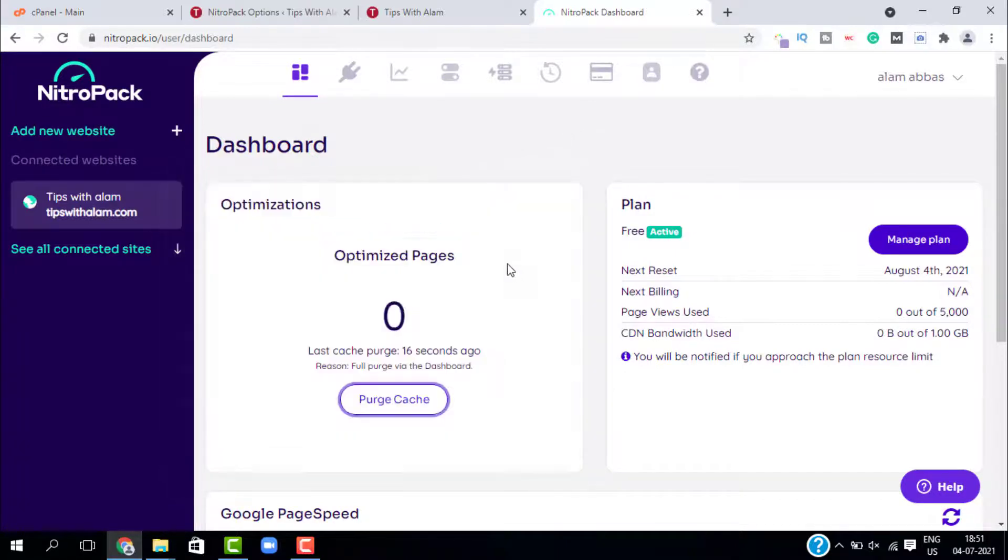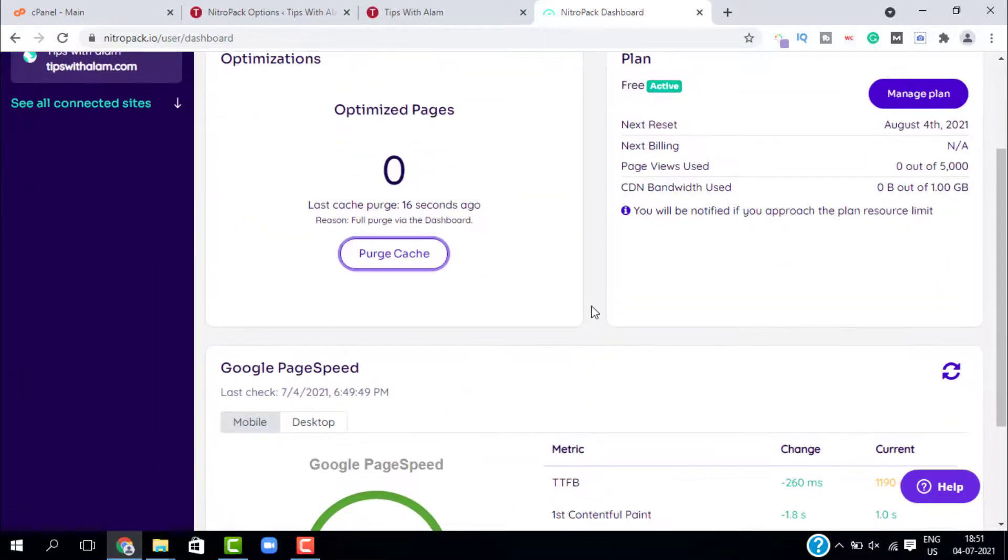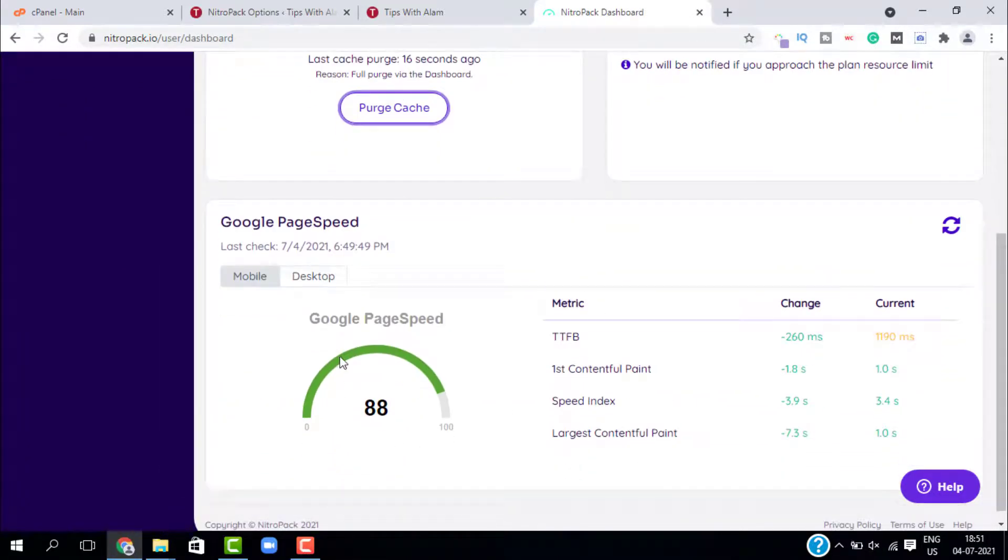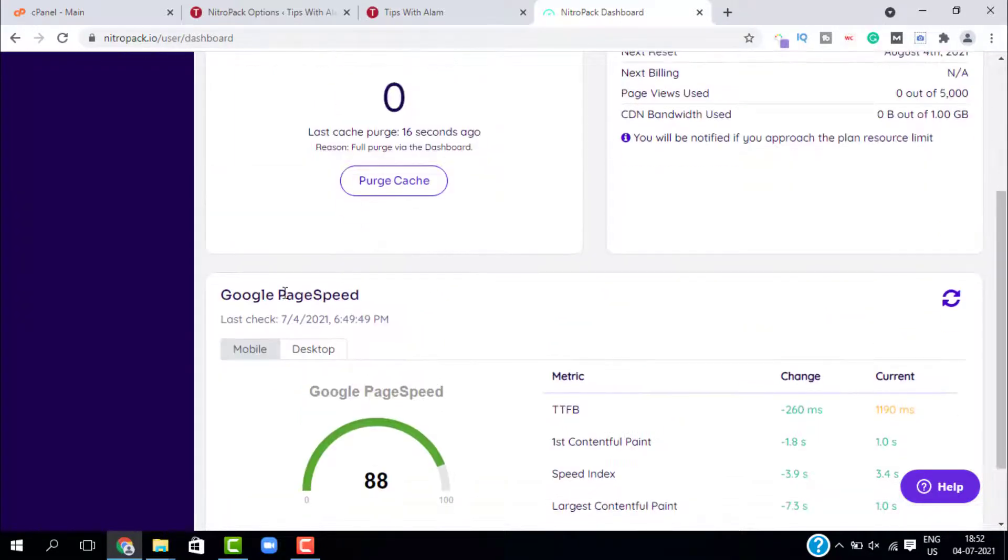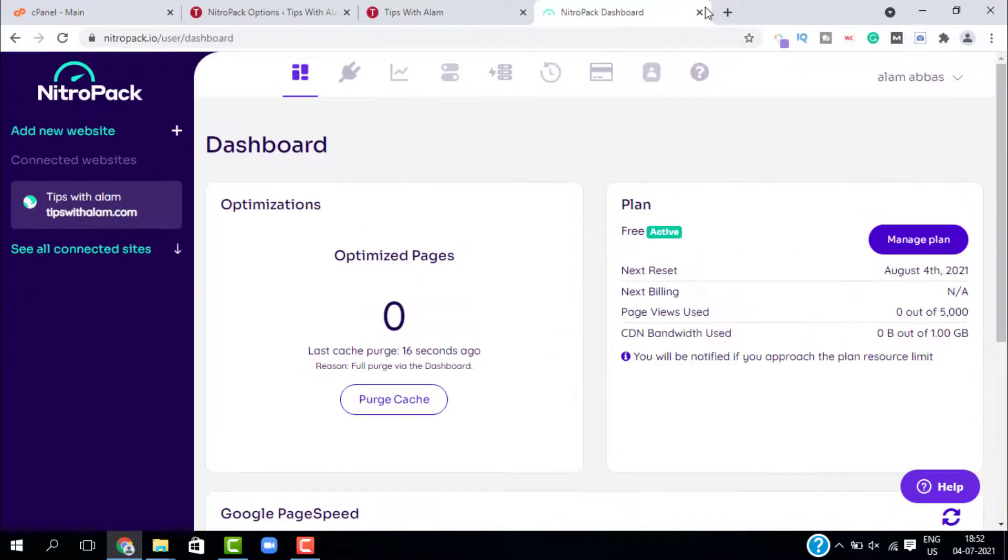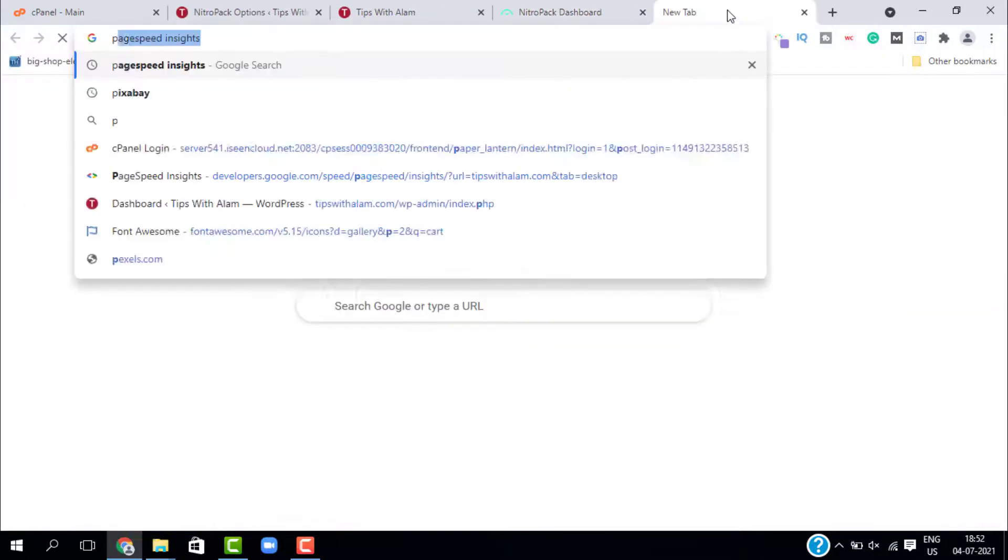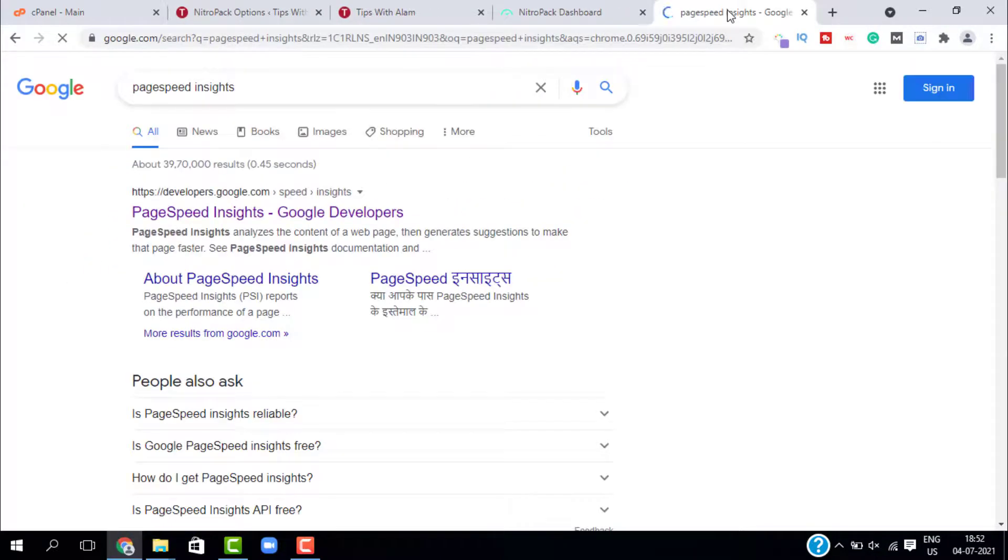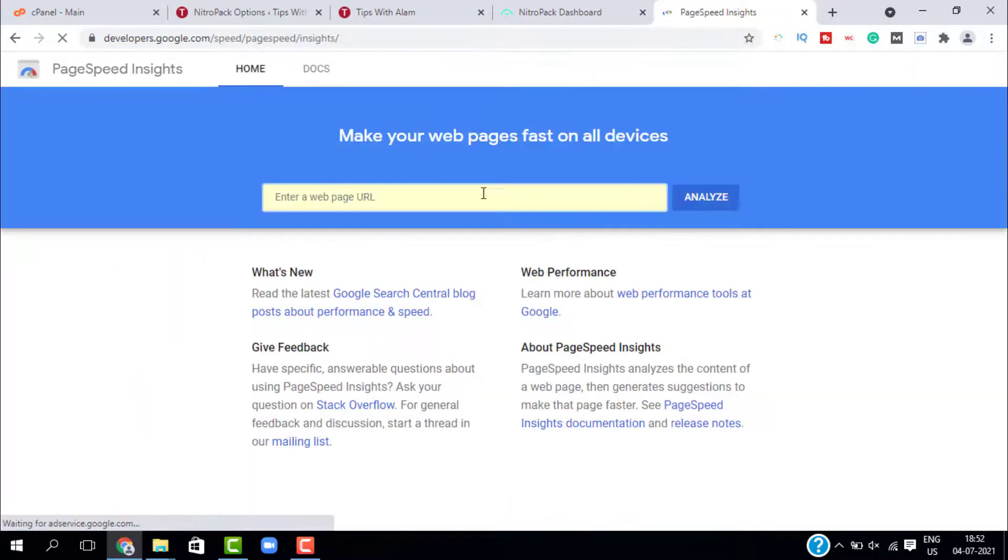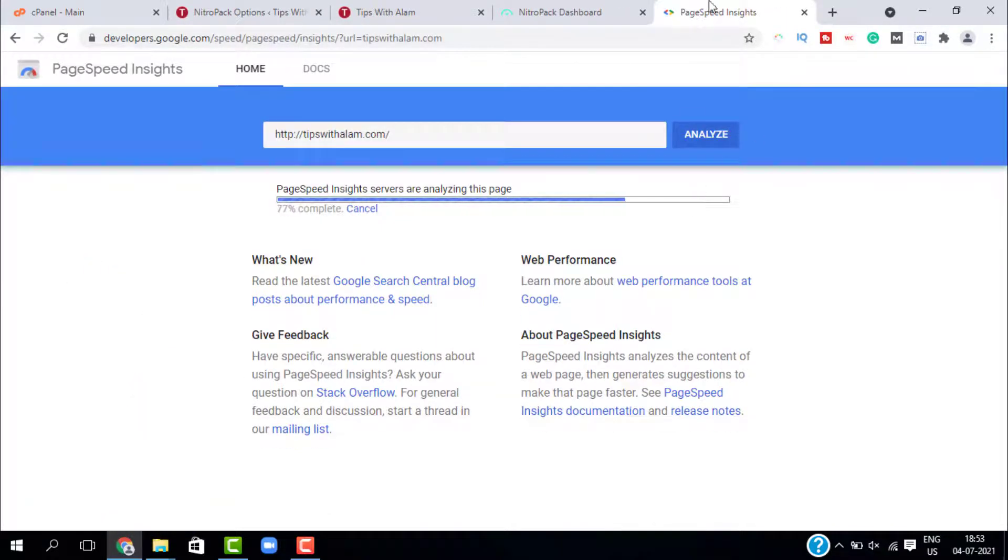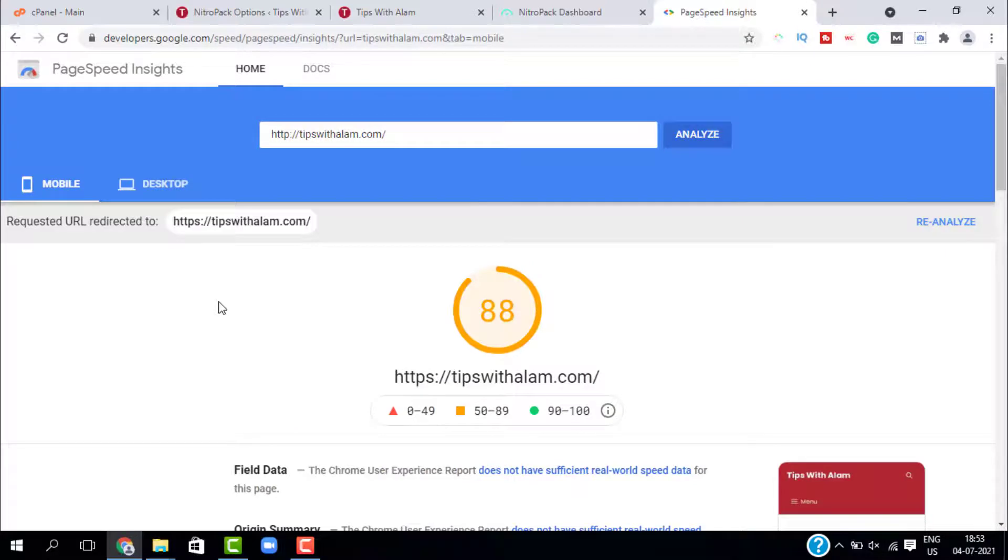If you scroll down you can see that our page speed has increased. Let's go back to our Google PageSpeed Insights and check our page speed. You can see our mobile speed and our desktop speed has been increased.